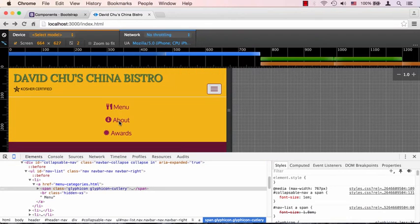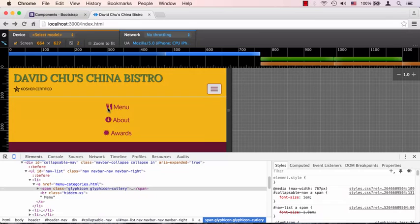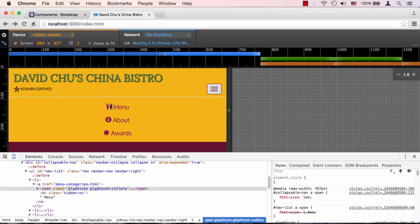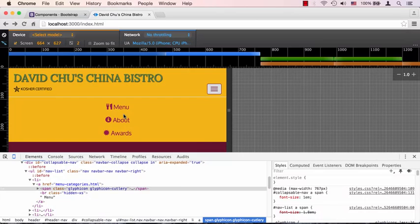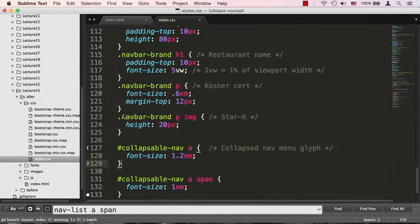One last thing - they look way too close. I think we need to put a margin on one of them. For example, we could put margin-right on the glyph icon, about 5 pixels or so. Let's go back and give it a margin.